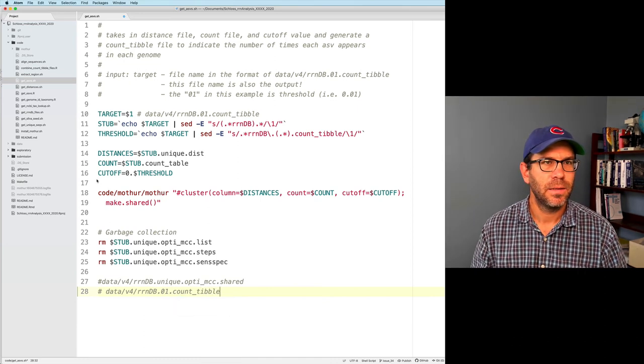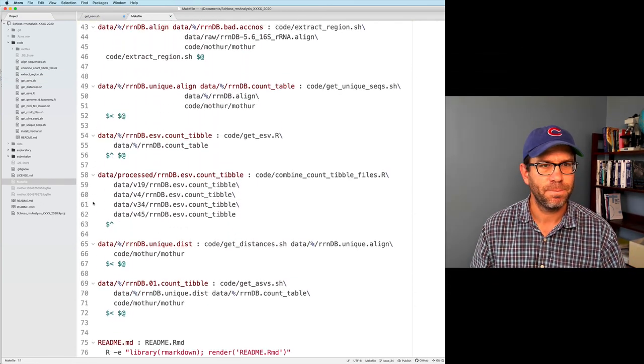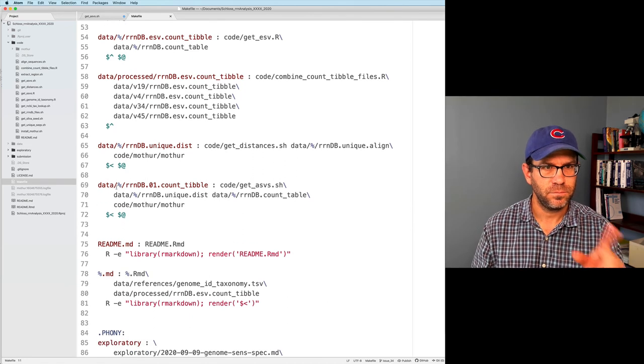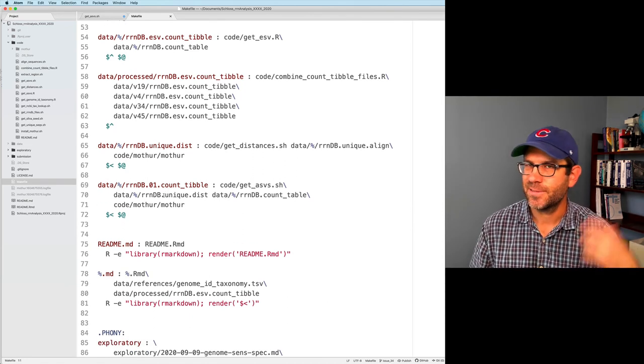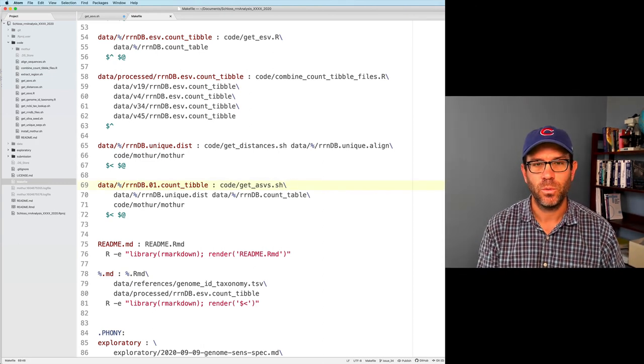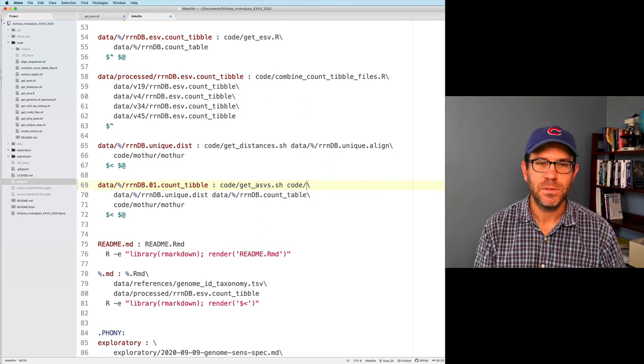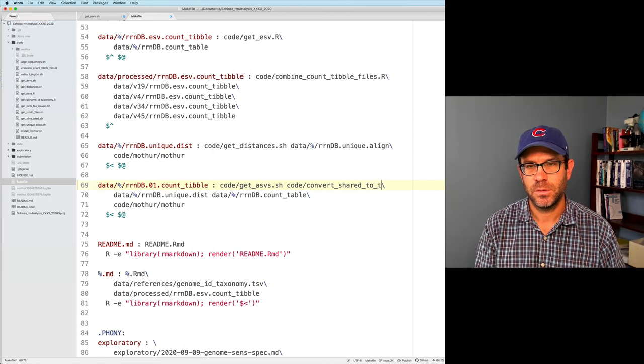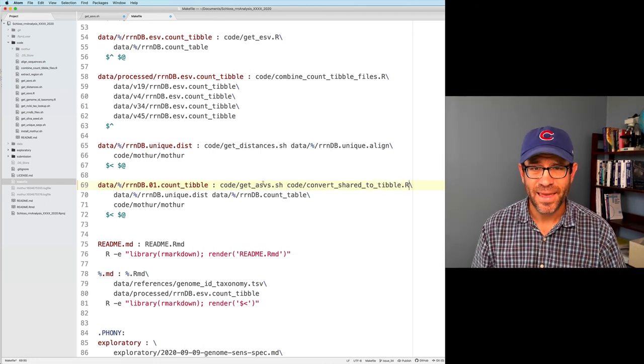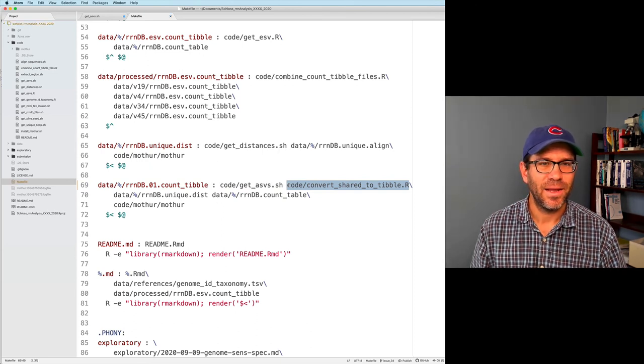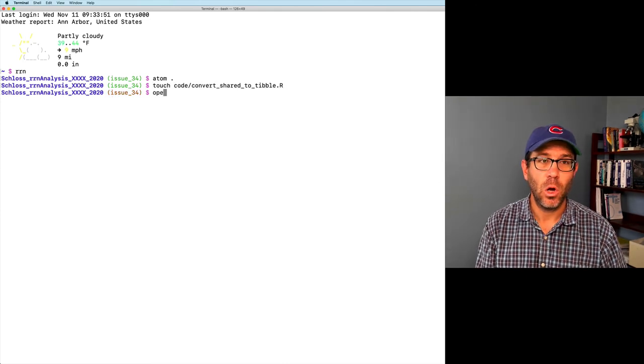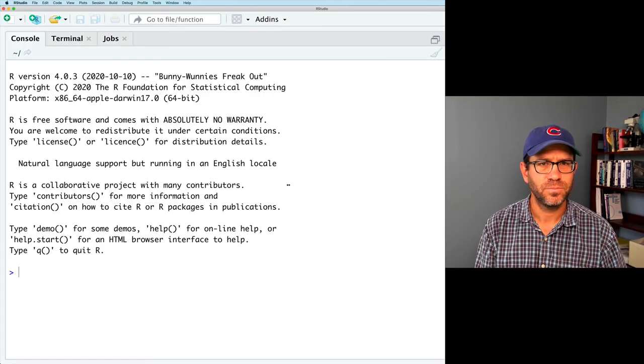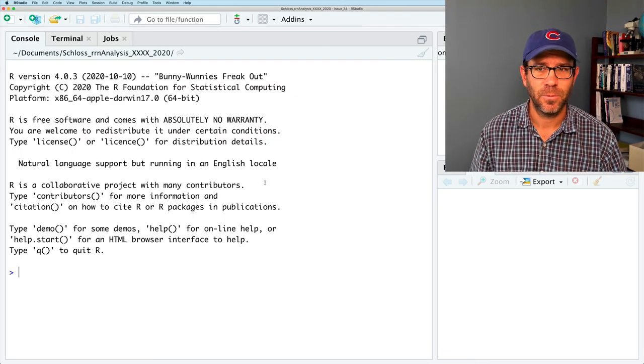If I go ahead and open up my project, and I can show you where we were before, so we talked about get ASVs, and we completed here with running cluster and make.shared to create the shared file, and we finished with this data/v4_rndb.unique.opti_mcc.shared file. We'd like for this to instead be data/v4_rndb.01_count_tibble. And the makefile, we already have a makefile rule for that.